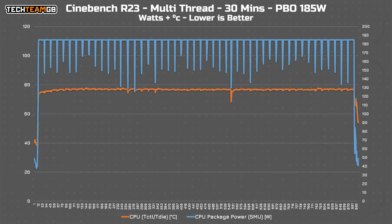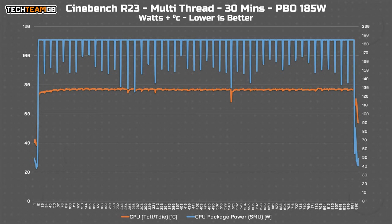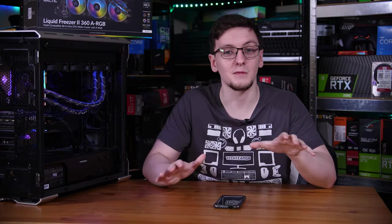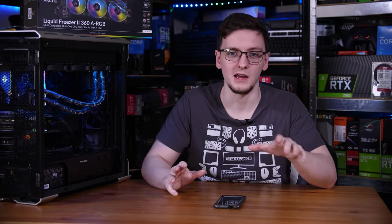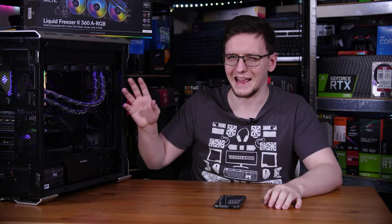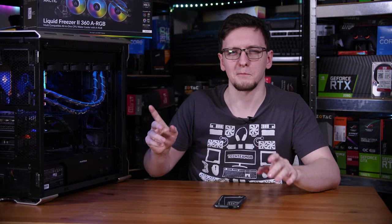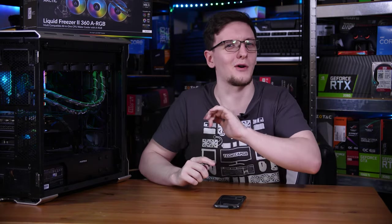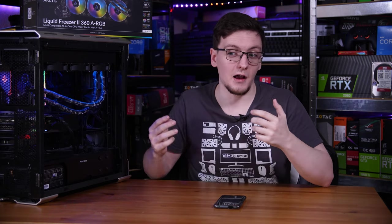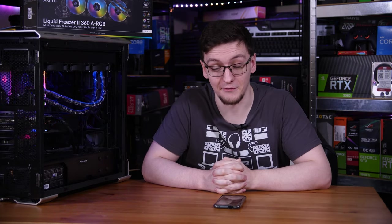And again, in the Cinebench R23 run, it sat around 72 degrees Celsius instead of about 68. And again, it pretty much just sat there with a relatively low duty cycle on the fans. It did increase them slightly, and so there was a touch more noise, but it's incredibly manageable. And for pretty much any CPU, potentially barring the 11900K, I think this CPU cooler is going to be plenty fine.